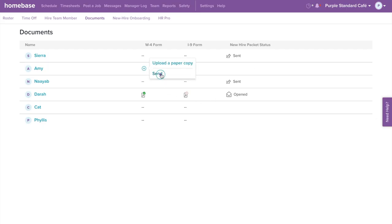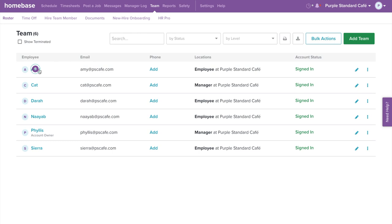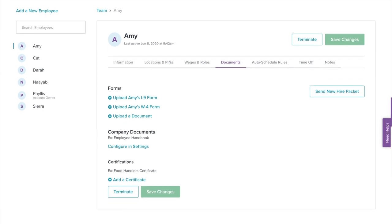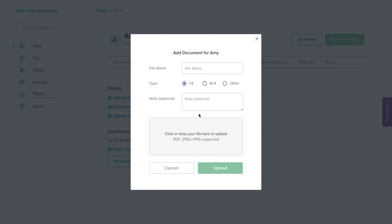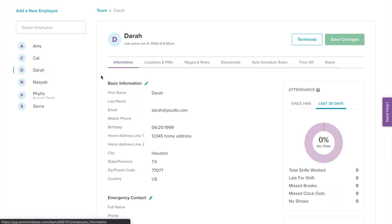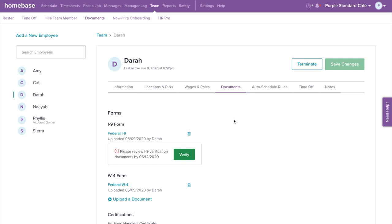To view or manually upload an individual employee's document, select Team on the top navigation bar, select the employee you wish to view, then select Documents. Managers and general managers will be able to access this page to help upload documents or send new hire packets, but they will not be able to view them. From here, you will be able to upload any kind of form or document you would like to store. You can customize the file name, select the type, write a note, and then drop or upload your file. Once your employee completes their I-9 form, this is where you'll be able to verify the documents. The U.S. government requires businesses to store I-9 forms for up to three years regardless of whether employees are still under your employment — and with Homebase, we've got you covered.